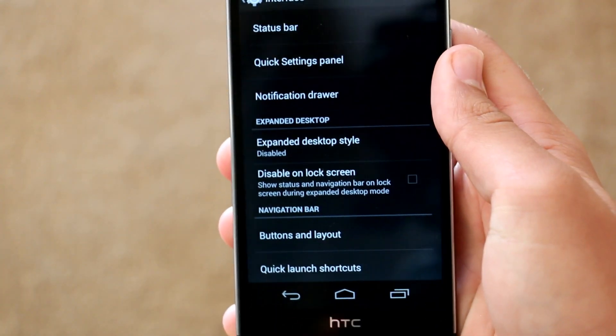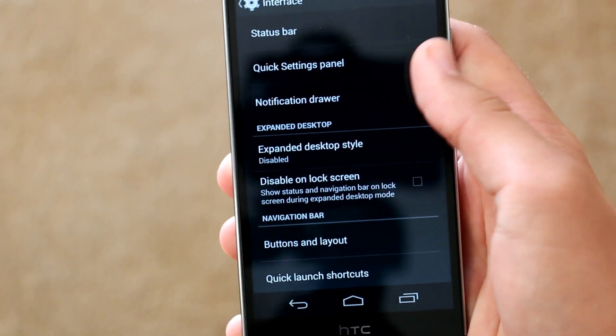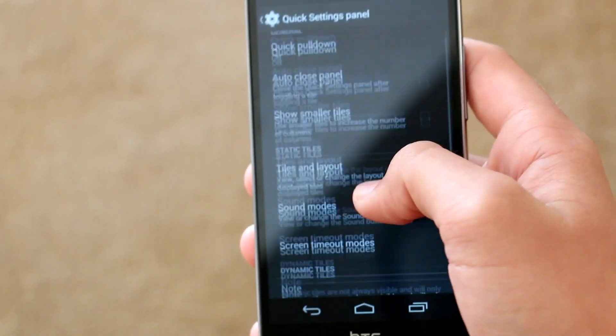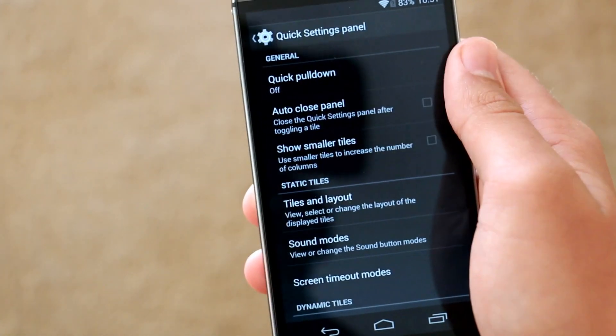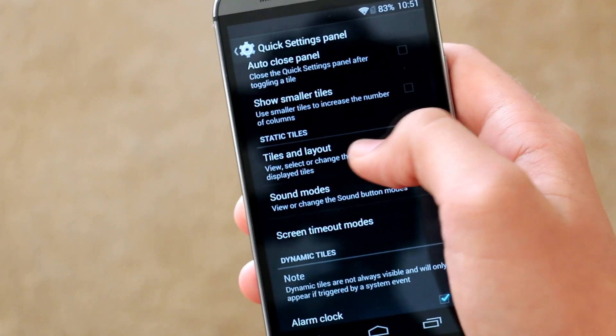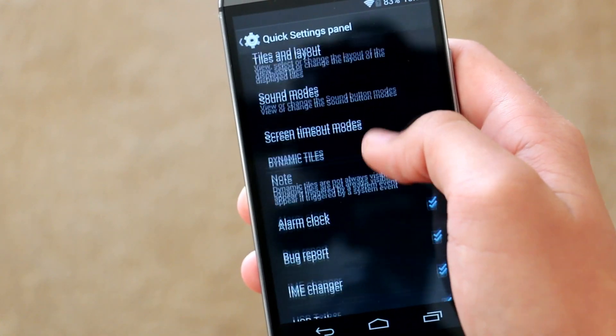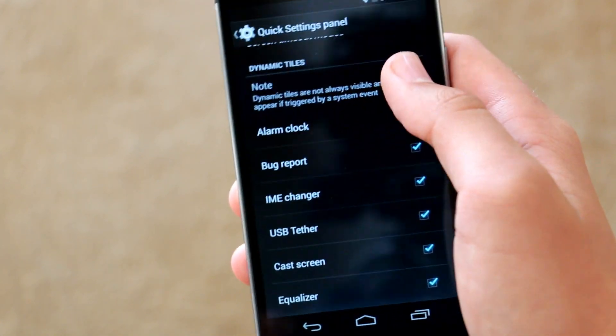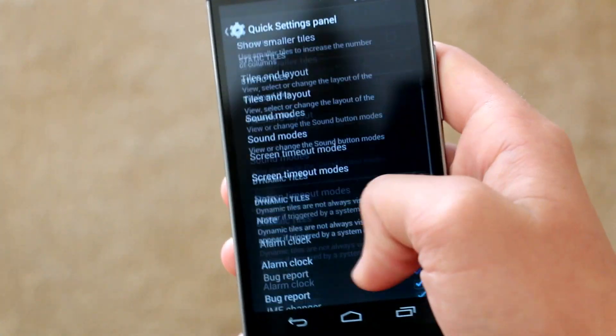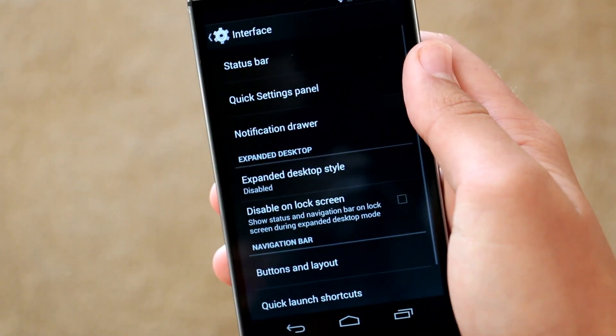Sticking with the interface section, the next option we get is to customize our quick settings panel. We do get a quick pull down option to quickly access your quick settings. And then there is also an option to add different toggles that might have not been there that you really wanted.